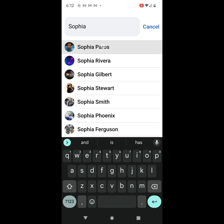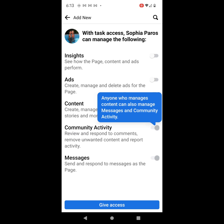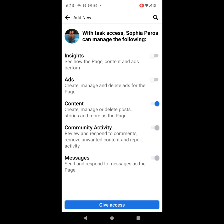It brings you to an Add New page. And it says with task access, this individual can manage the following. And then what you would do is go and click on what you want this person to manage. So if you want them to manage content, click on that. It says anyone who manages content can also manage messages and community. So once I clicked on the toggle button to the right of content, it also automatically activated community activity and messages.